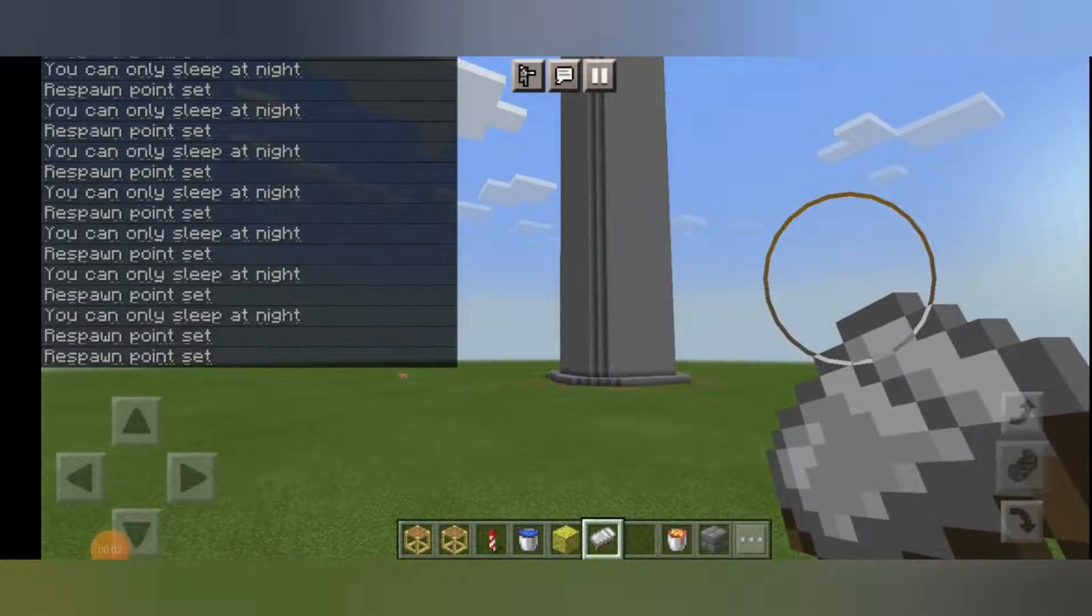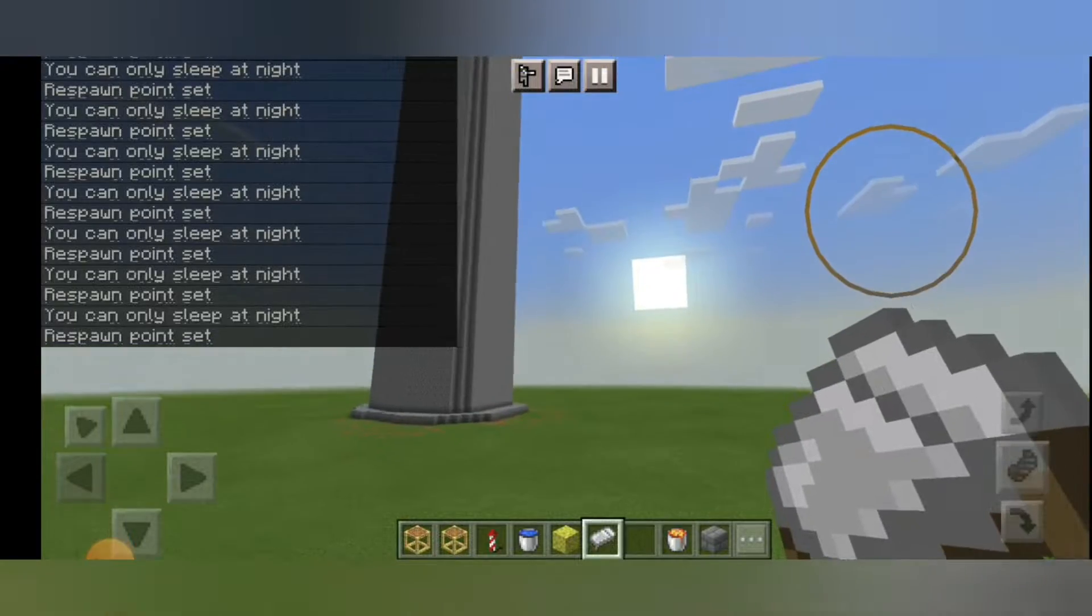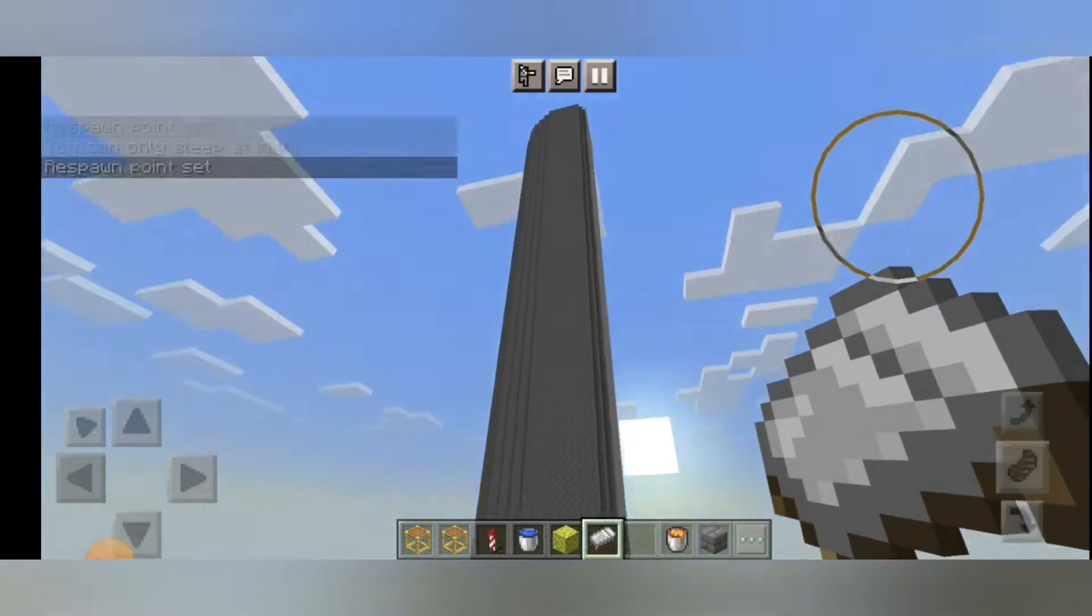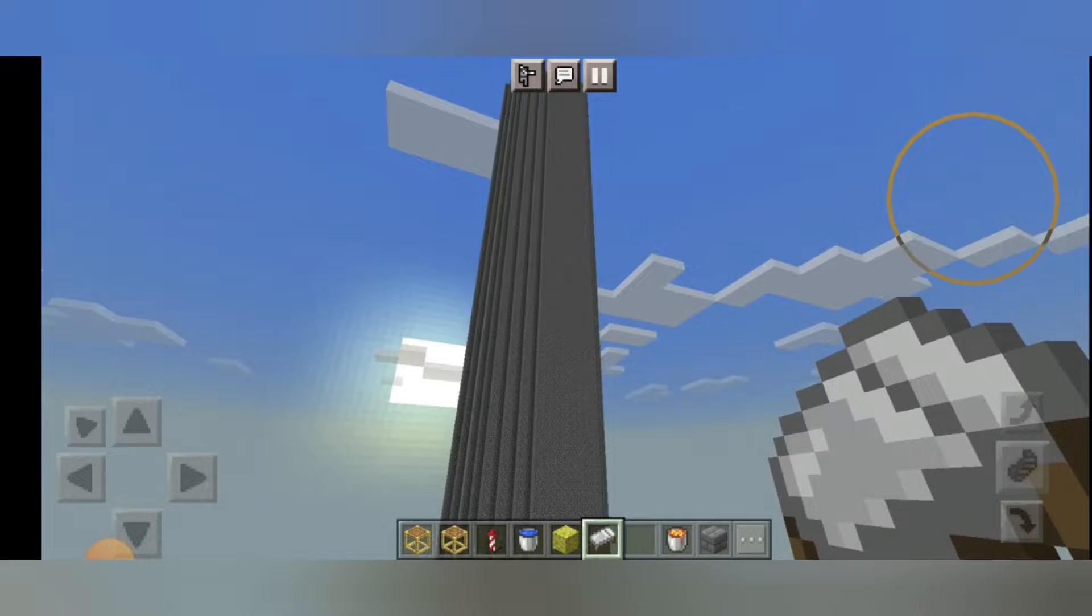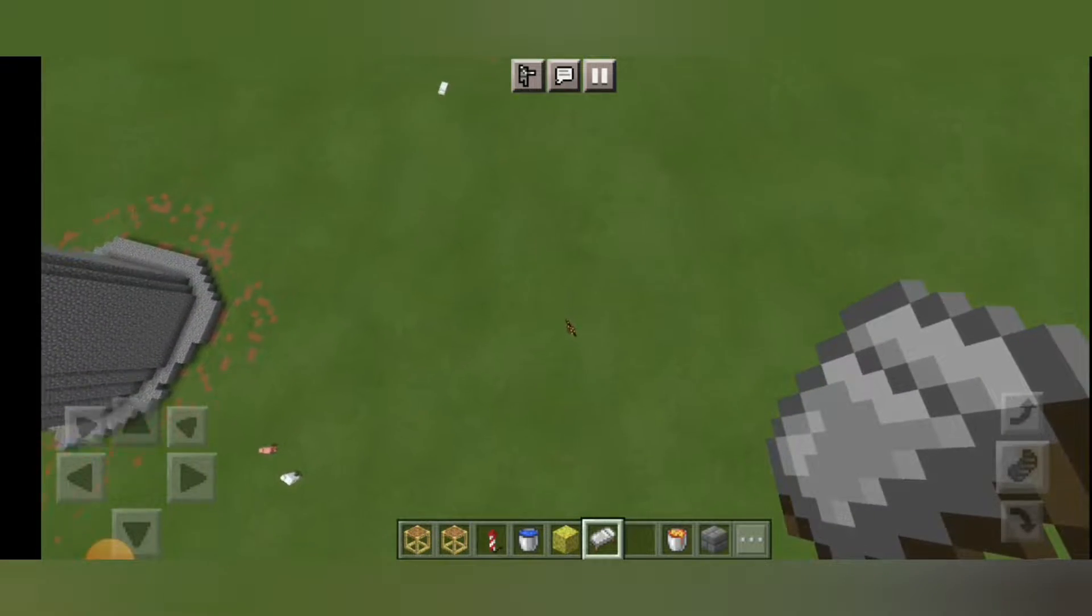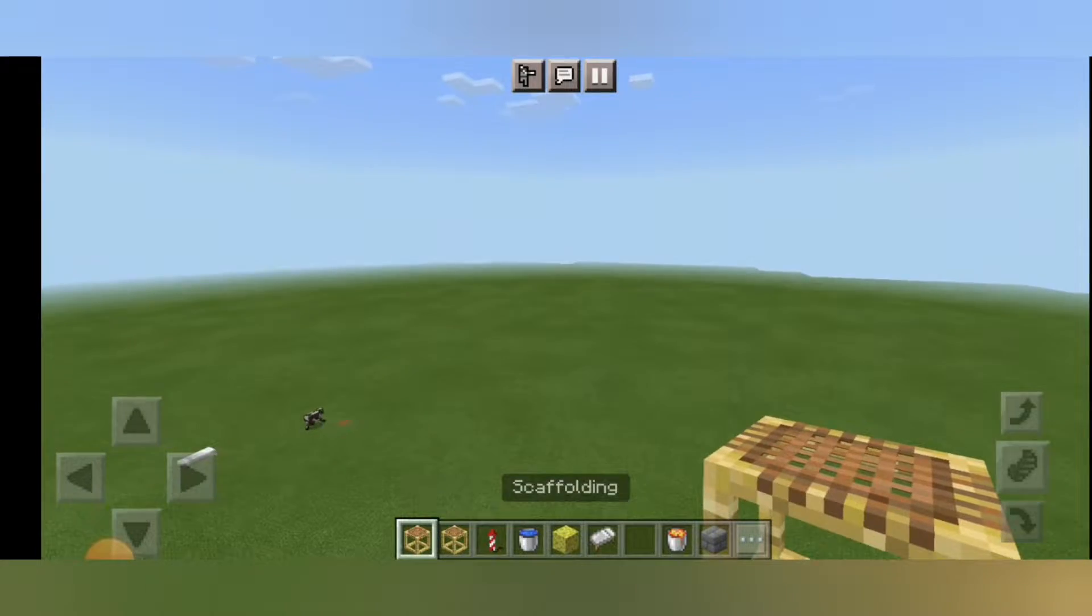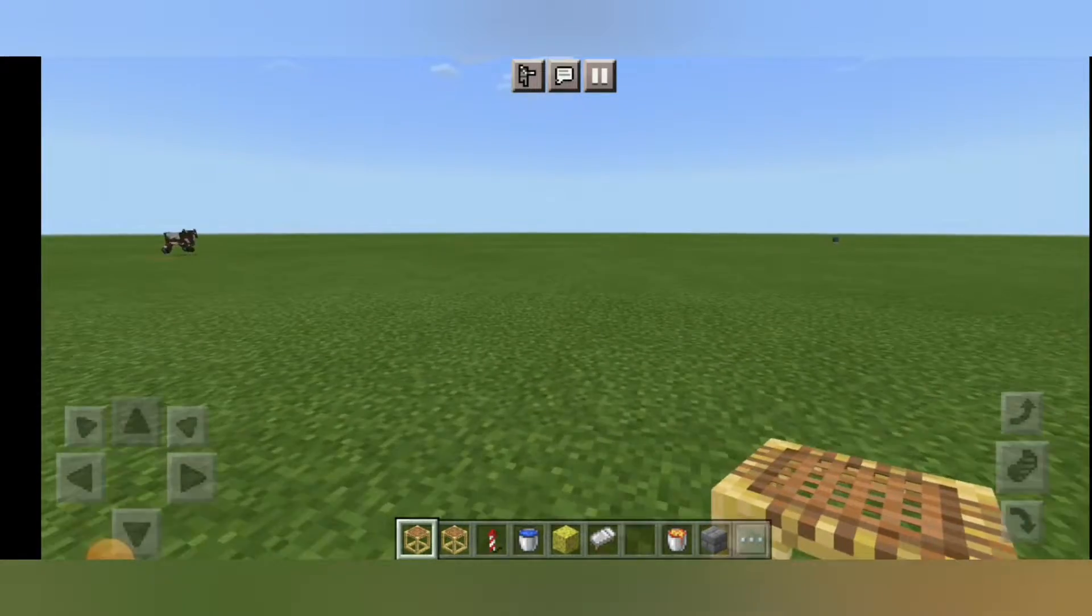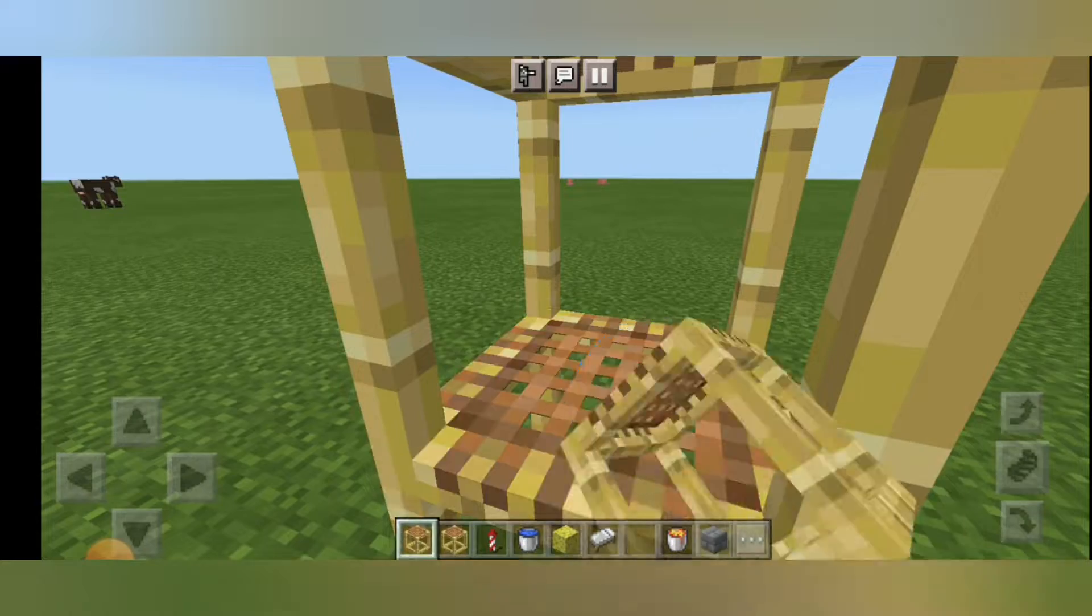Hello guys, welcome back to our channel. Today I am doing a tutorial video on how to make a very long cobblestone tower in five minutes. As you can see, I've made one already. You can also make it. It is very easy. First, we need to place scaffolding as much high as you want.